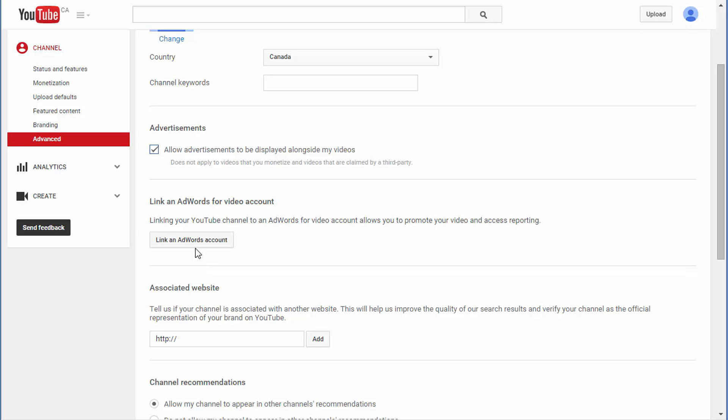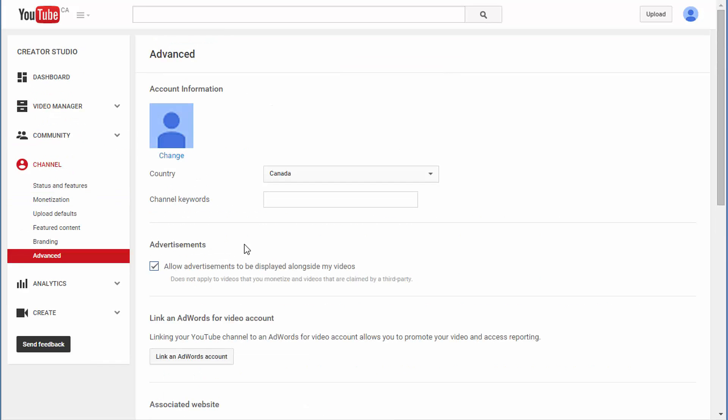If you don't know what an AdWords account is, please leave a comment below and I'll come up with a video if you'd like. It's actually another entirely different video, so I'll do that for you if you really want me to.